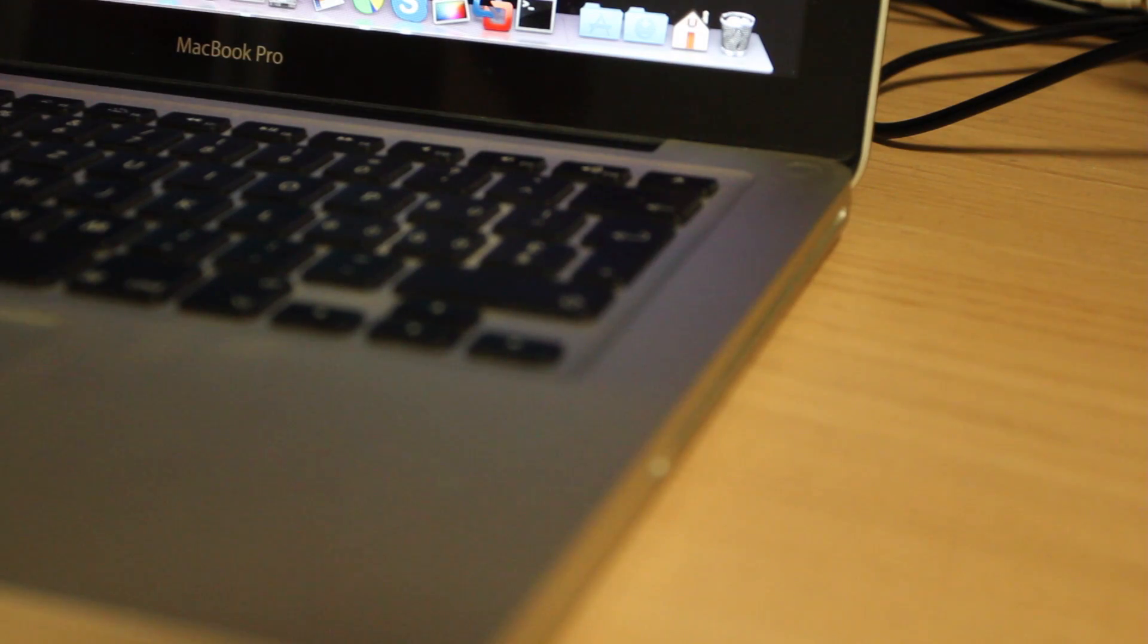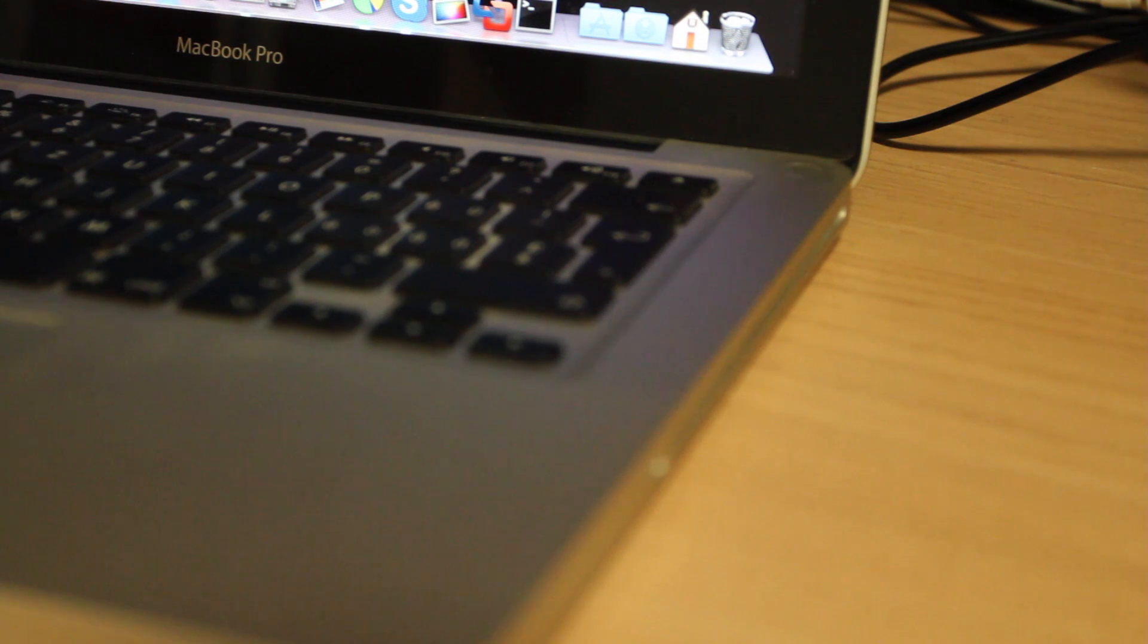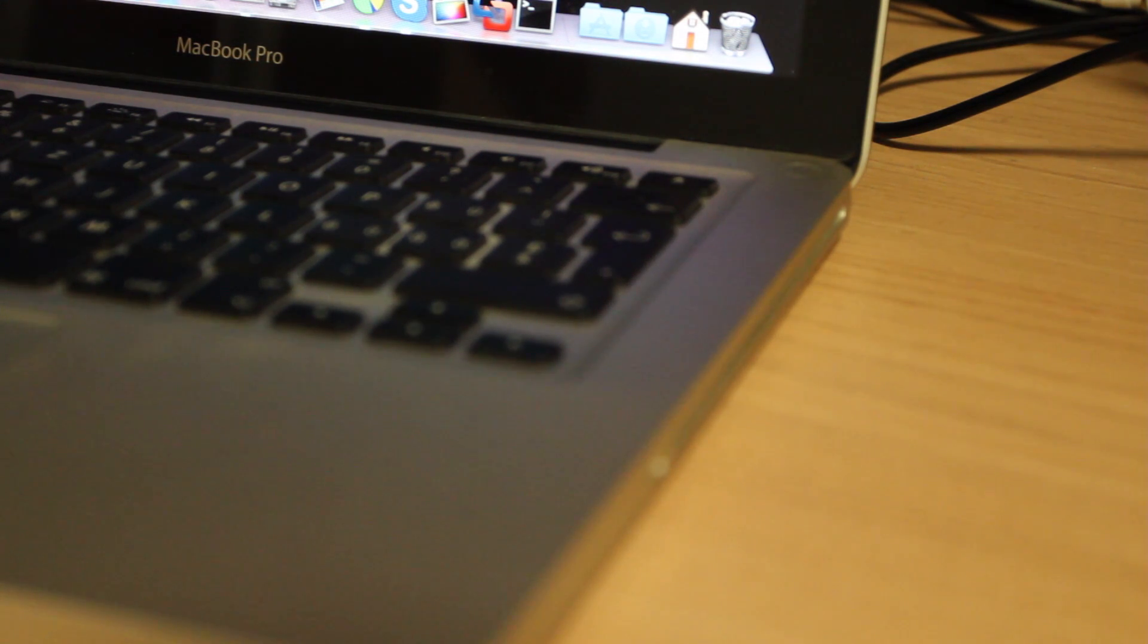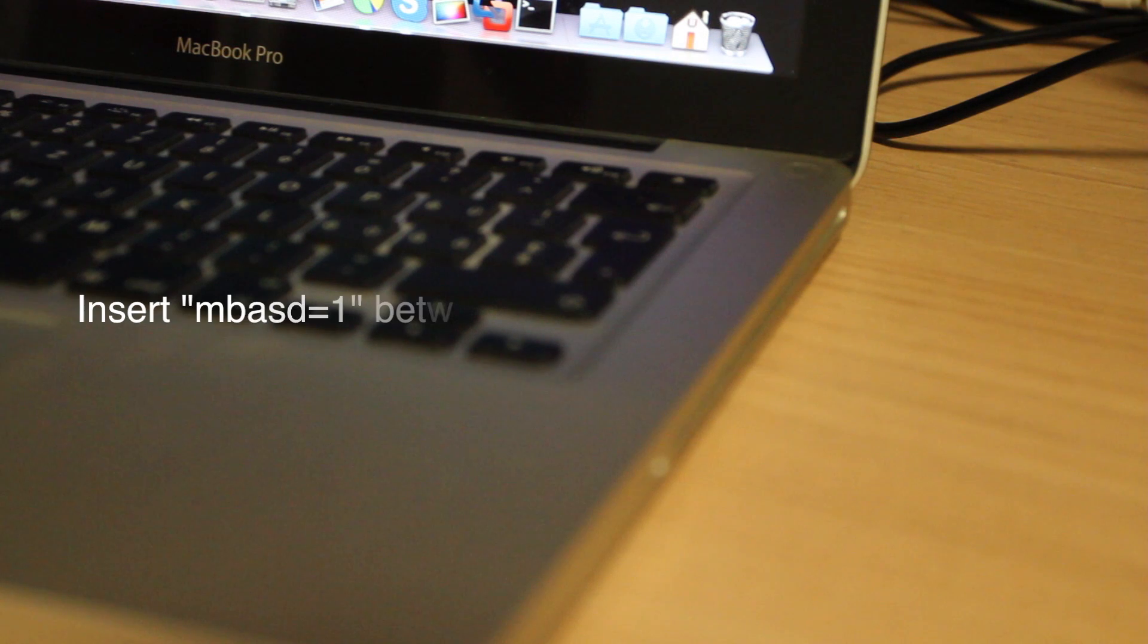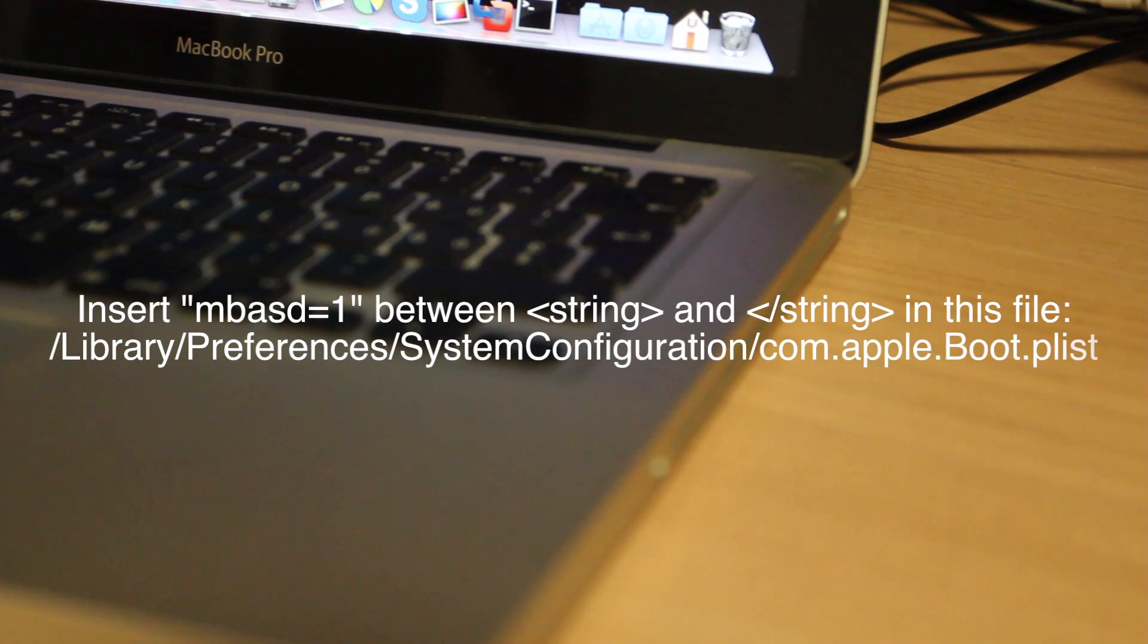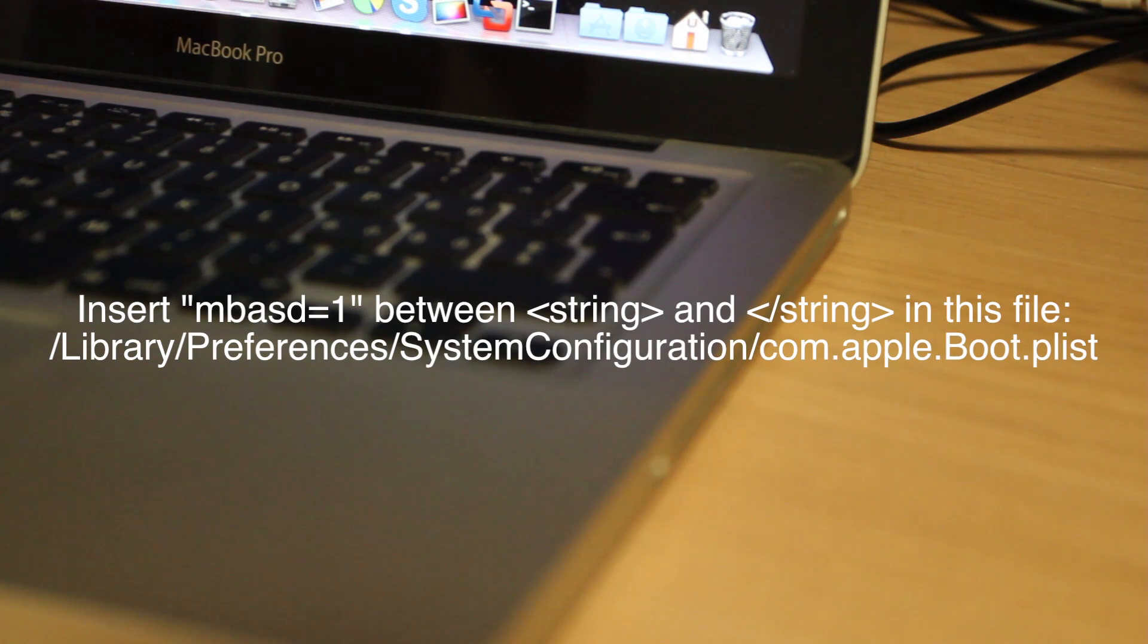Today I'm going to show you that you can use the Apple MacBook Air Super Drive with basically any Mac. All you have to do is insert a little line of code into a system file and then it will read it without a problem.